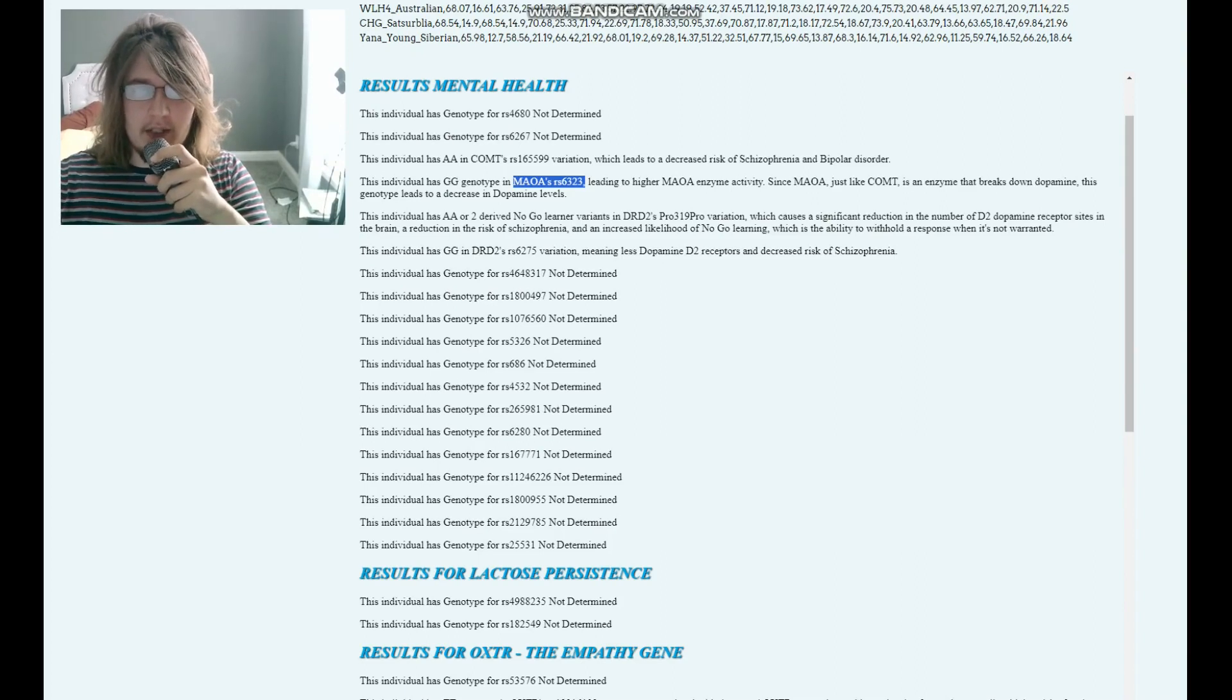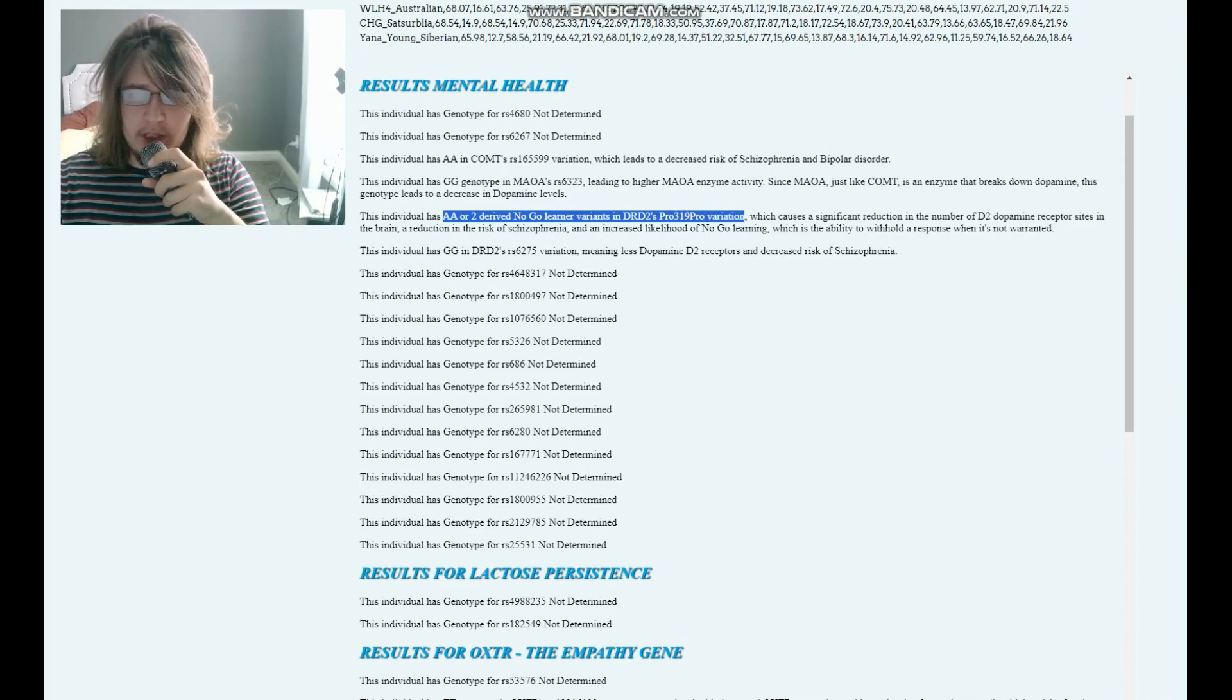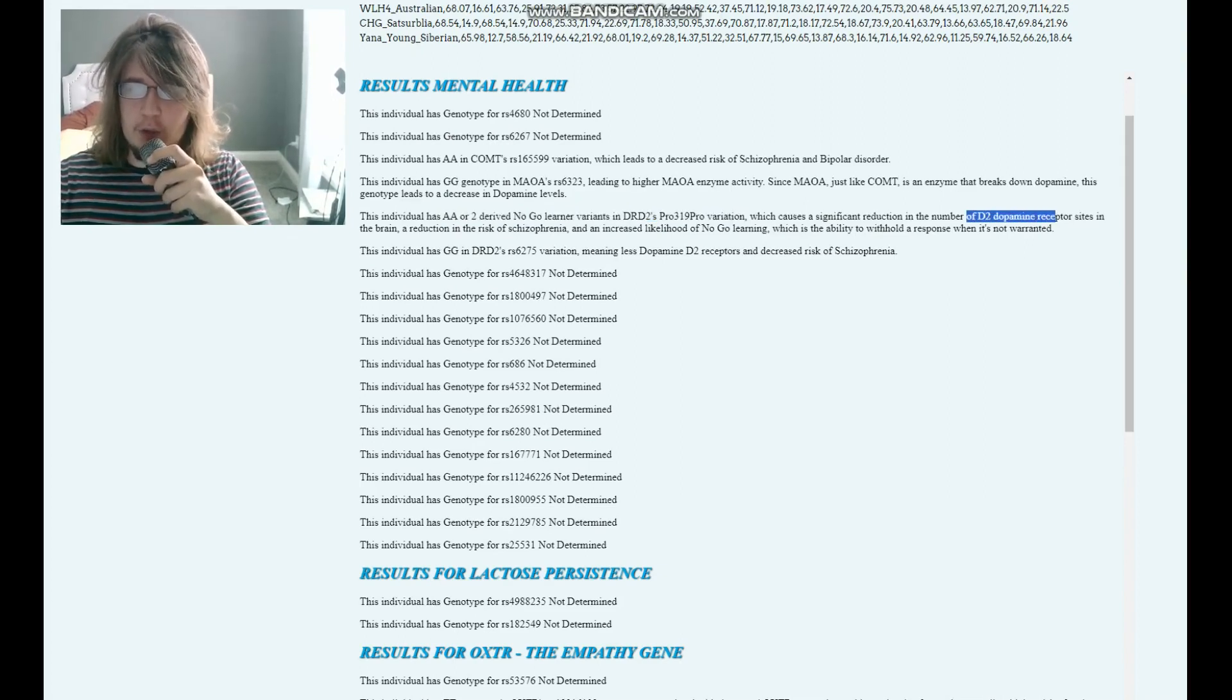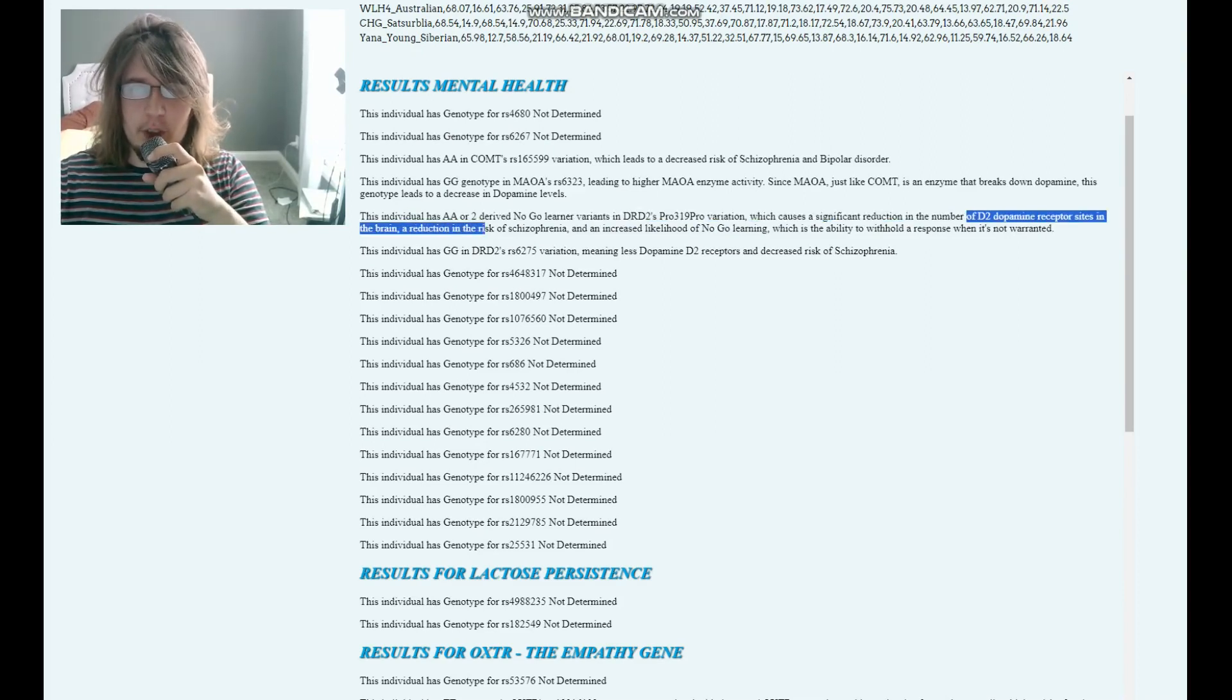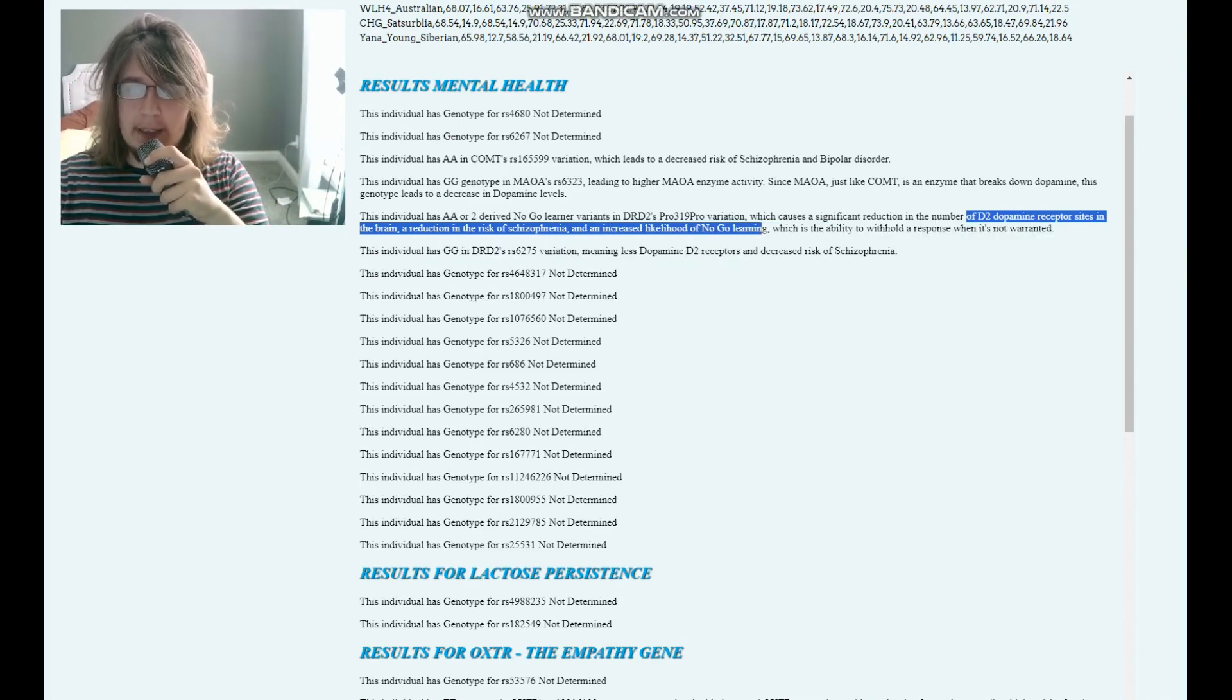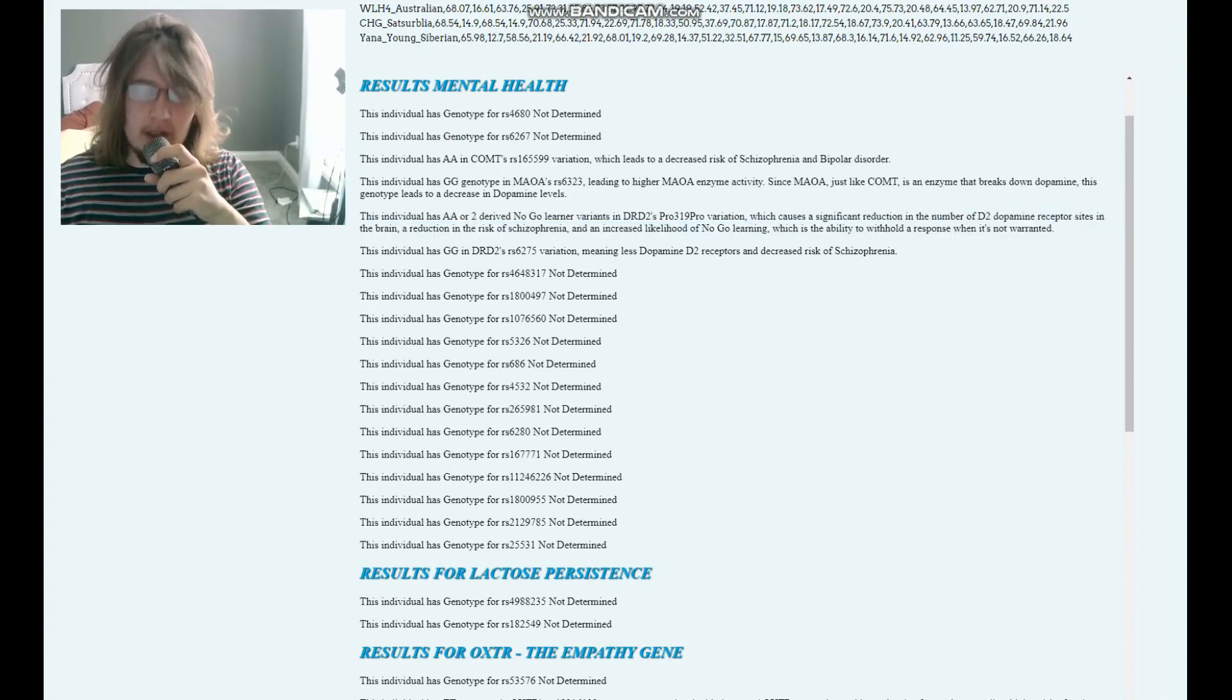She's got AA or two derived no-go learner variants in DRD2's Taq1A variation, which causes a significant reduction in the number of D2 dopamine receptor sites in the brain and a reduction in the risk of schizophrenia and an increased likelihood of no-go learning, which is the ability to withhold a response when it's not warranted.